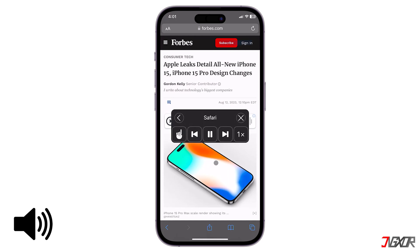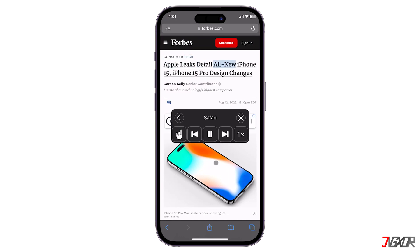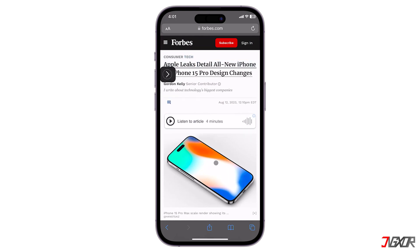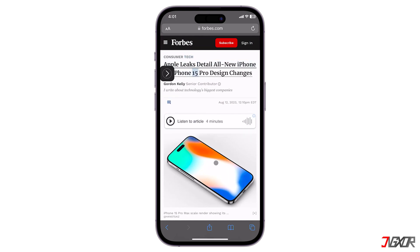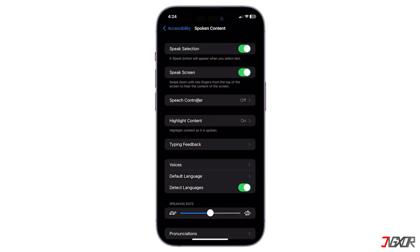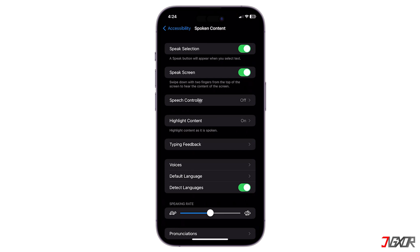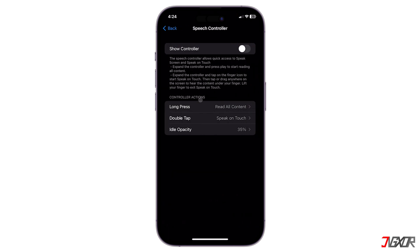The device reads everything on screen, including navigation menus and article content. If swiping at the top of the page doesn't work, go to Speech Controller and toggle on Show Controller instead to get direct access to the feature.